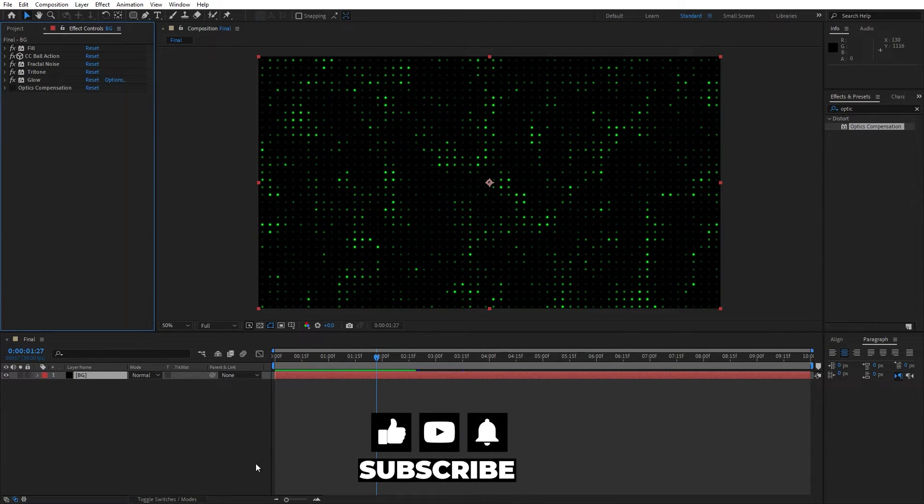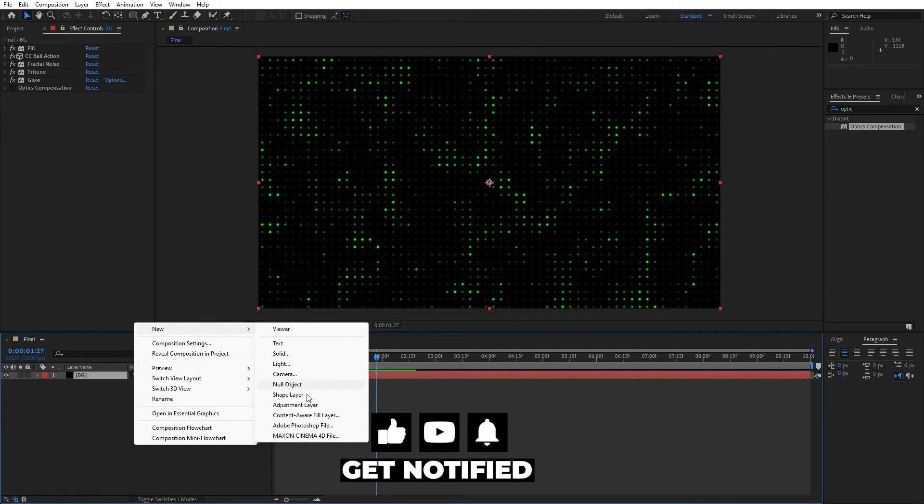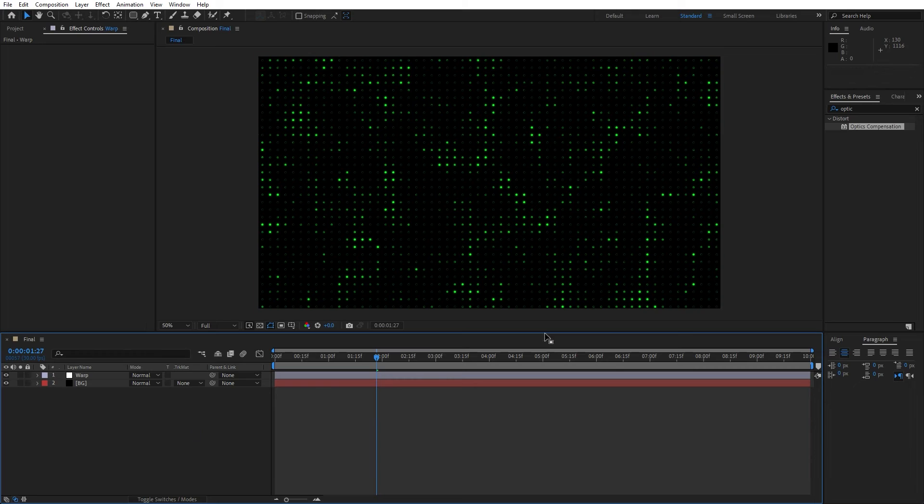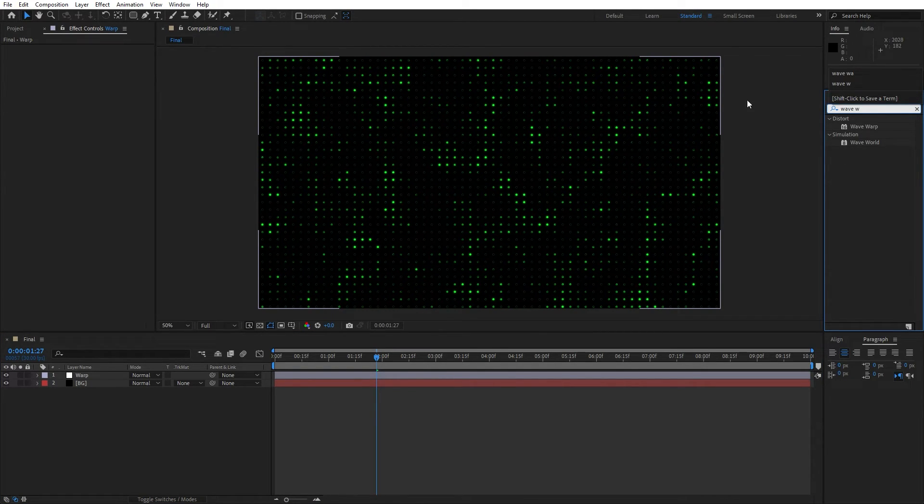OK, now let's add first adjustment layer, go right click, find here adjustment layer, this is gonna be warp. OK, go here again and find wave warp effect, this one. Alright, drag and drop onto the adjustment layer.